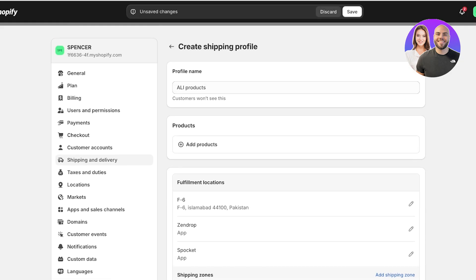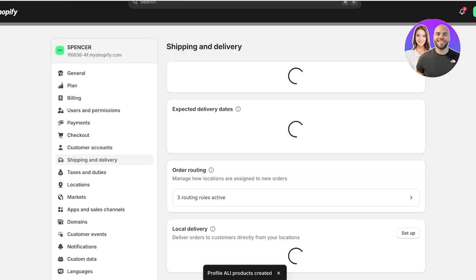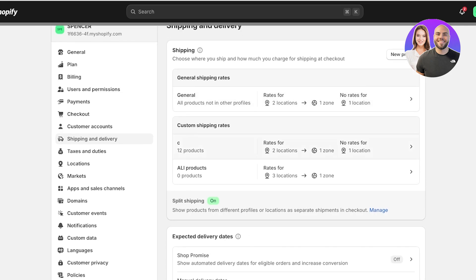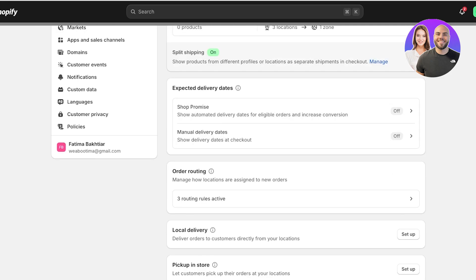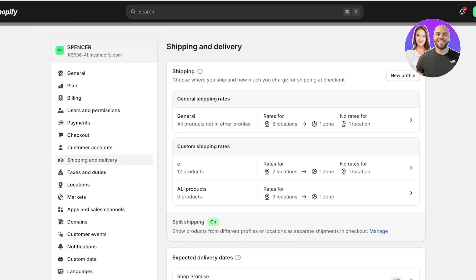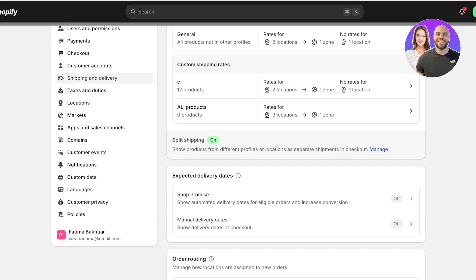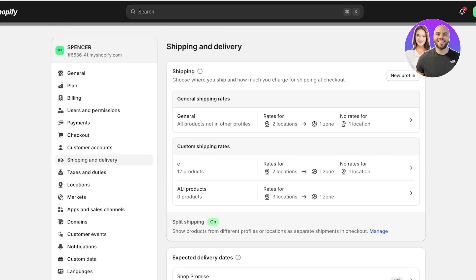Use a flat rate, set it to Free Shipping with the rate as zero, and click Done. Now for any order you receive, your Shopify checkout will display free shipping for all of those regions. You don't have to worry about international customers seeing a shipping rate while another region doesn't — all of them will see free shipping.